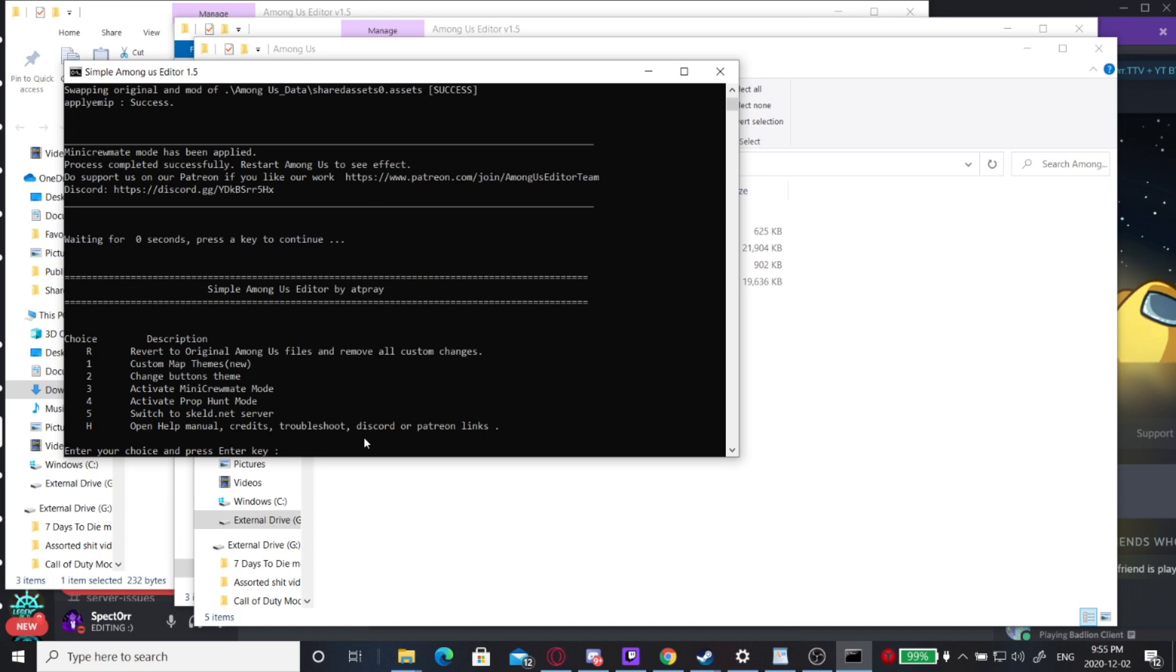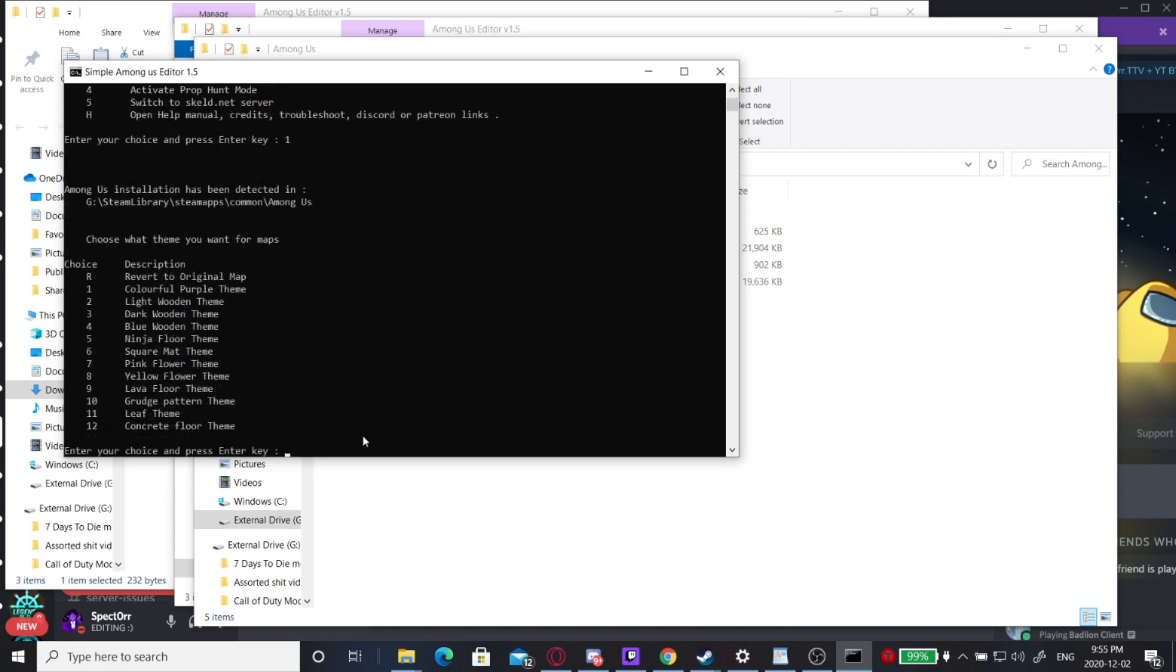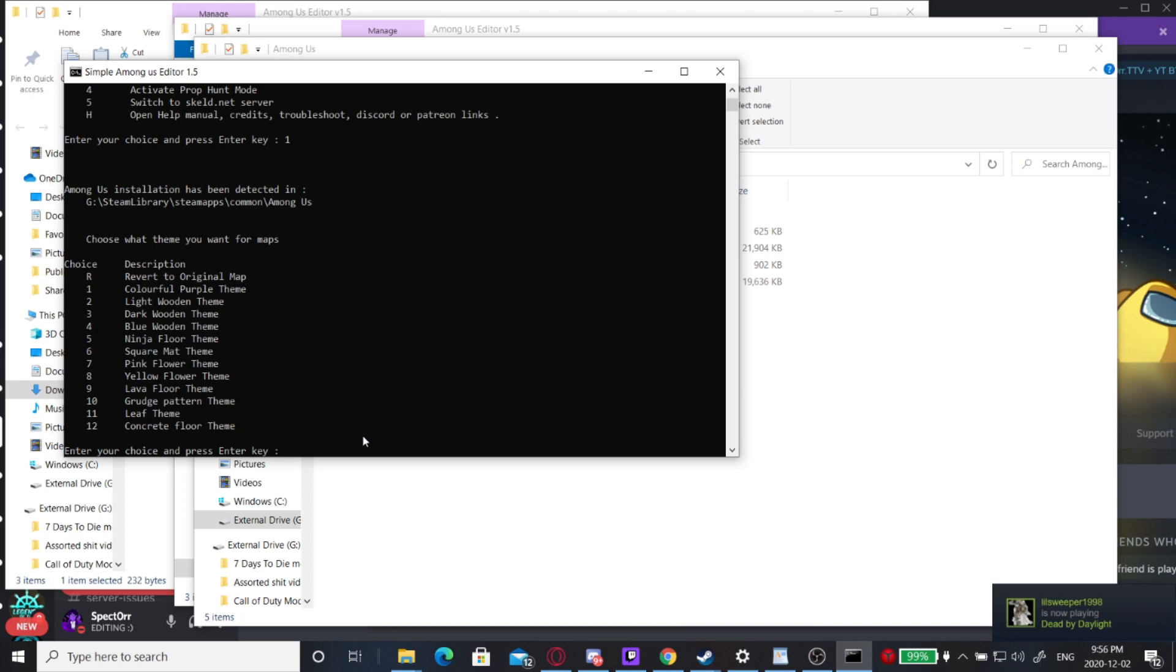Now I'm also going to install a new map theme, which is an awesome new feature that we added. We got 12 different floors for all of the maps. They're super awesome and really cool. I'm going to go with the lava floor theme.